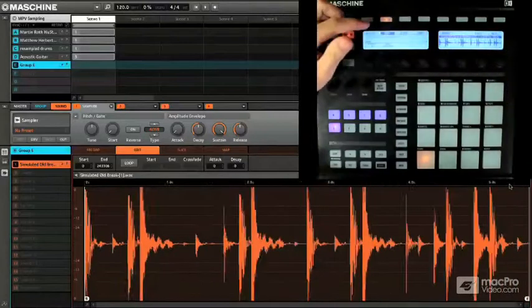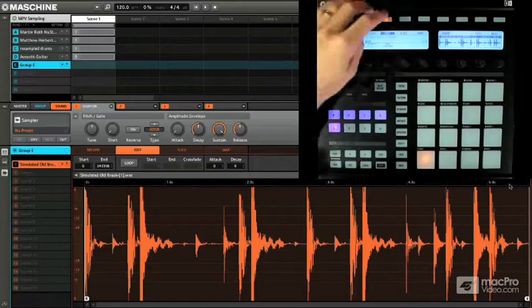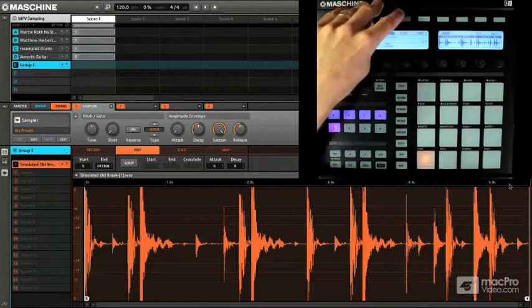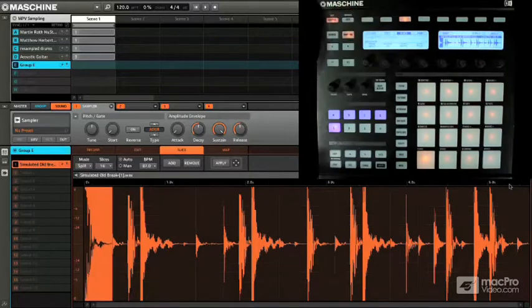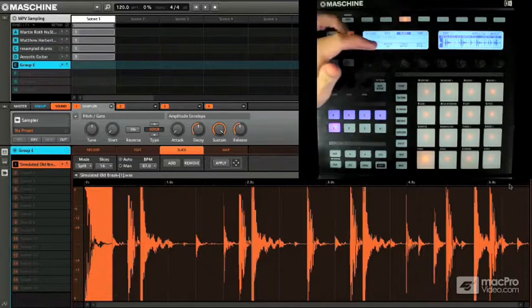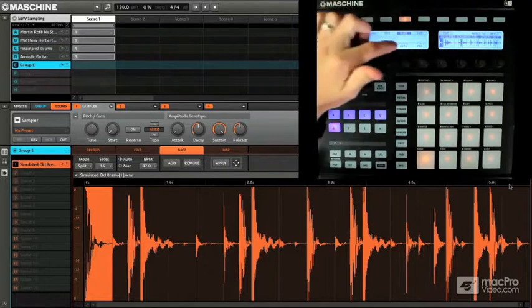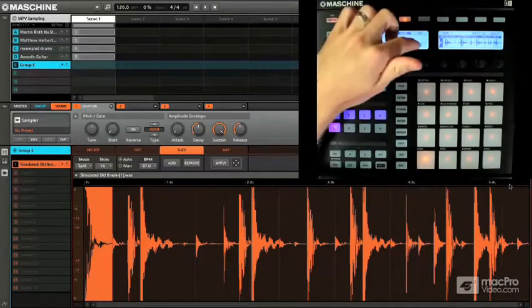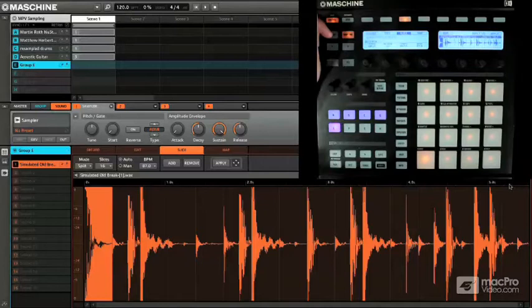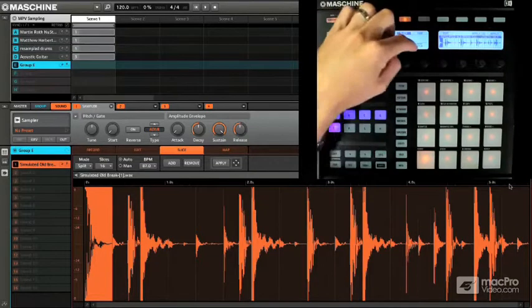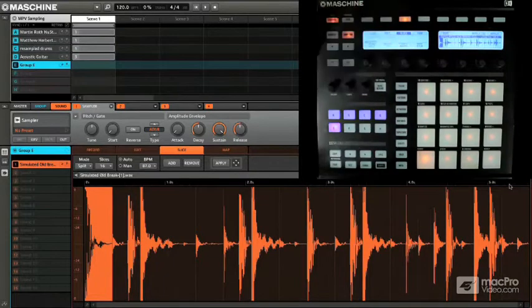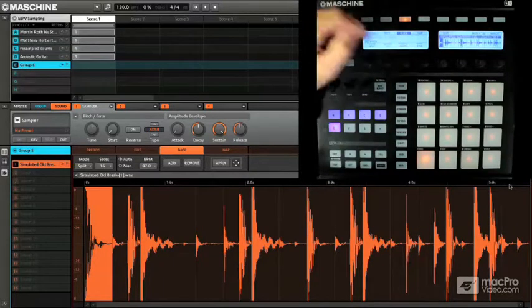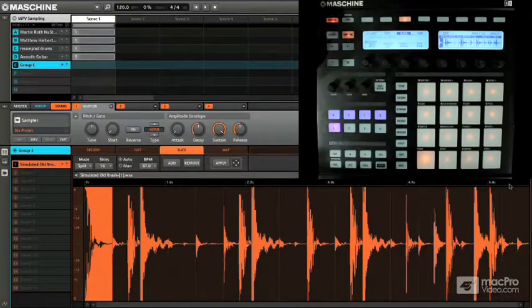So the first thing we're going to do is talk about slicing. Slicing, as soon as I hit the slice tab, we have all those options we talked about earlier. So, immediately this put it into split mode, 16 slices, automatic tempo, and it shows the BPM of the original recorded material, which is really handy. So, even though we're recording in 120 beats per minute right now, it shows you that this loop comes in at a tempo of 87 beats per minute.